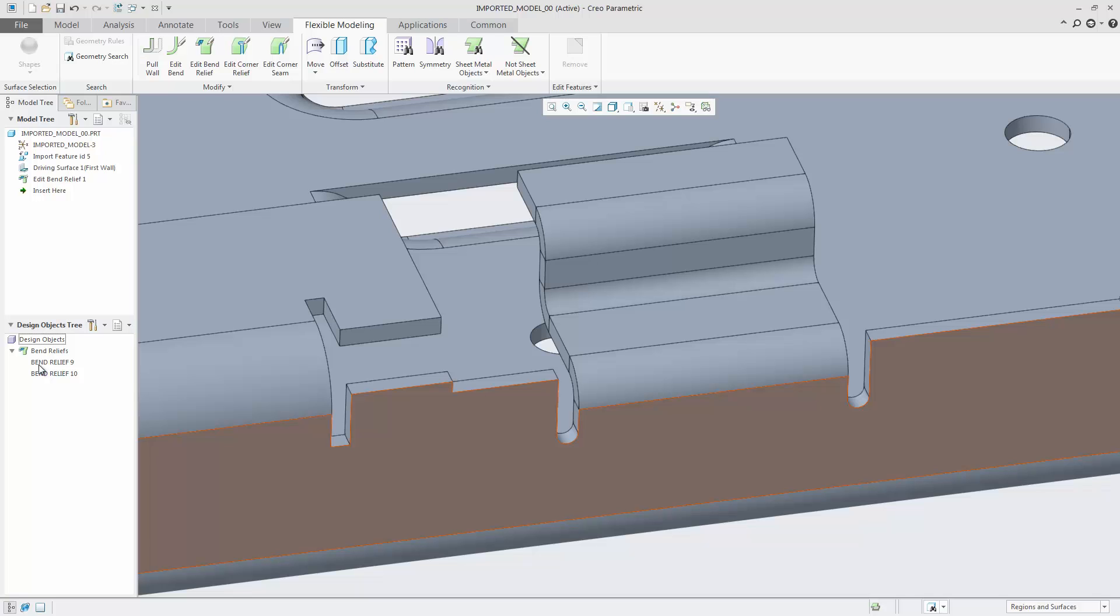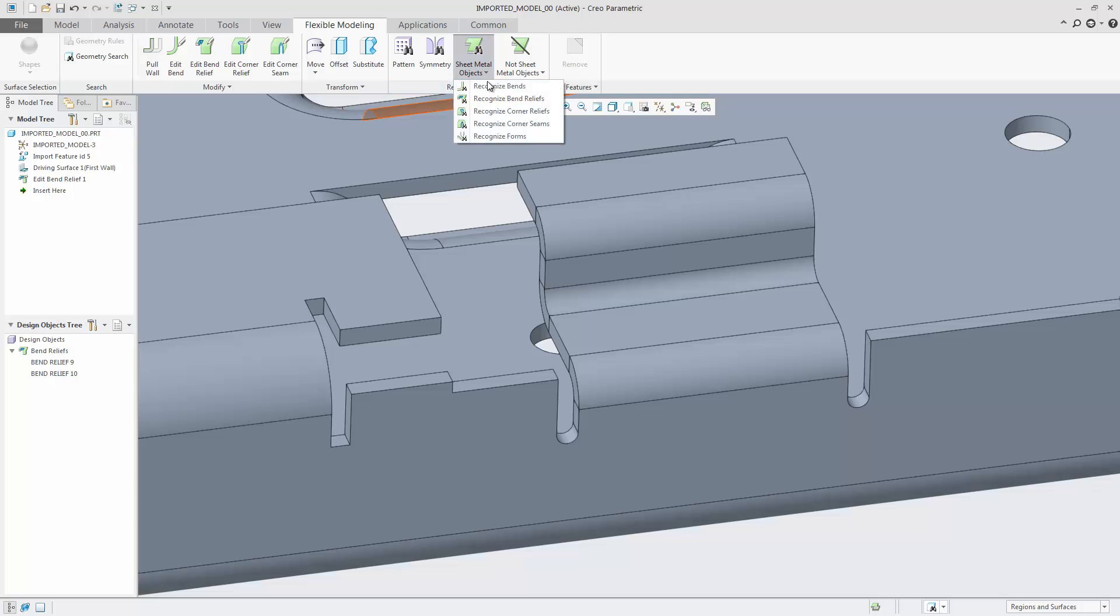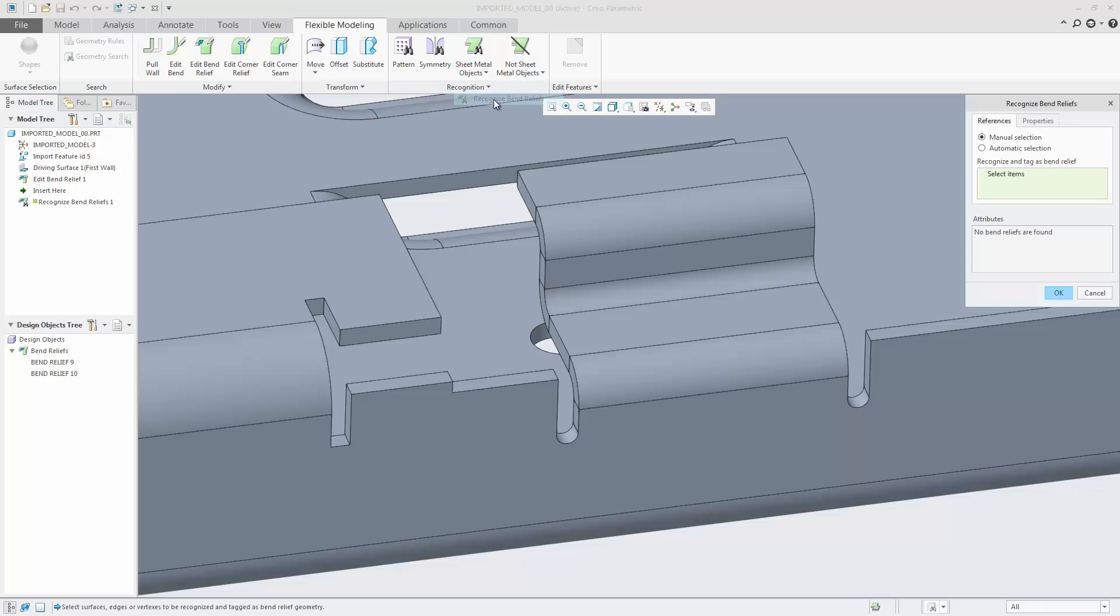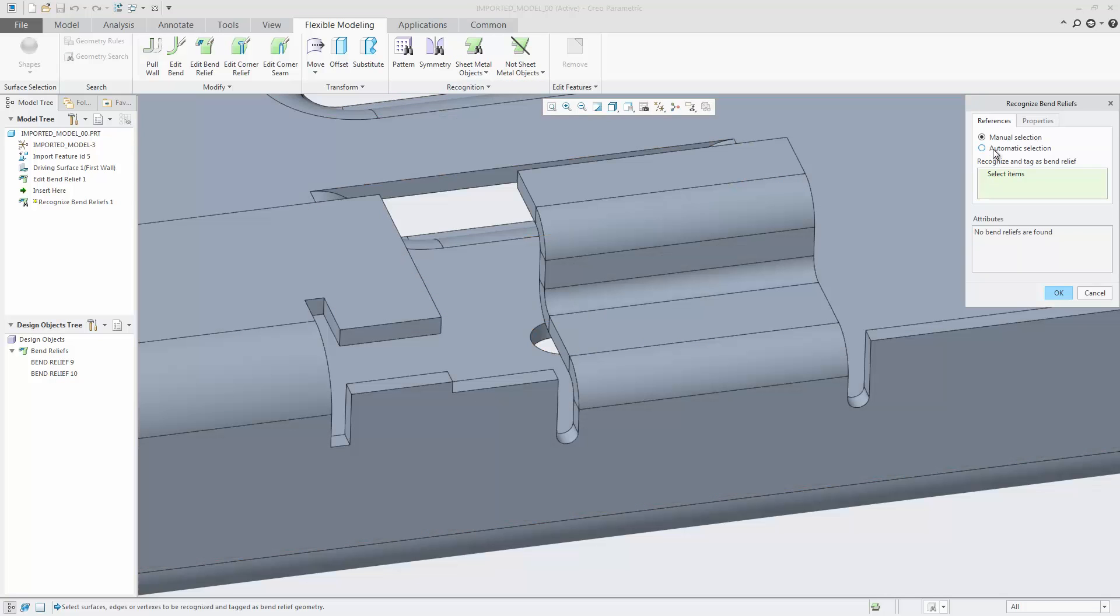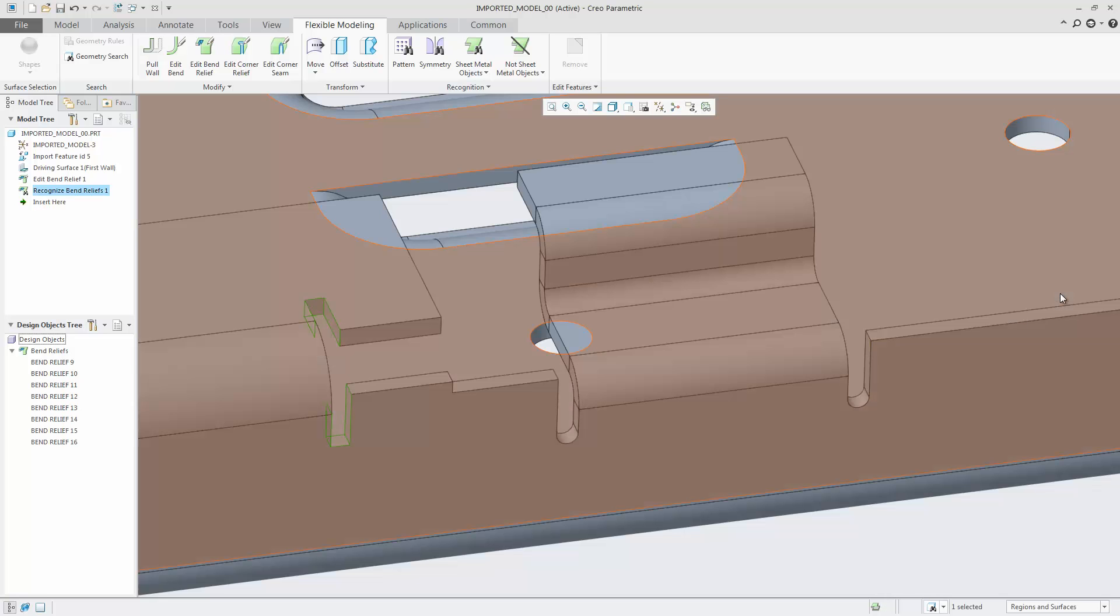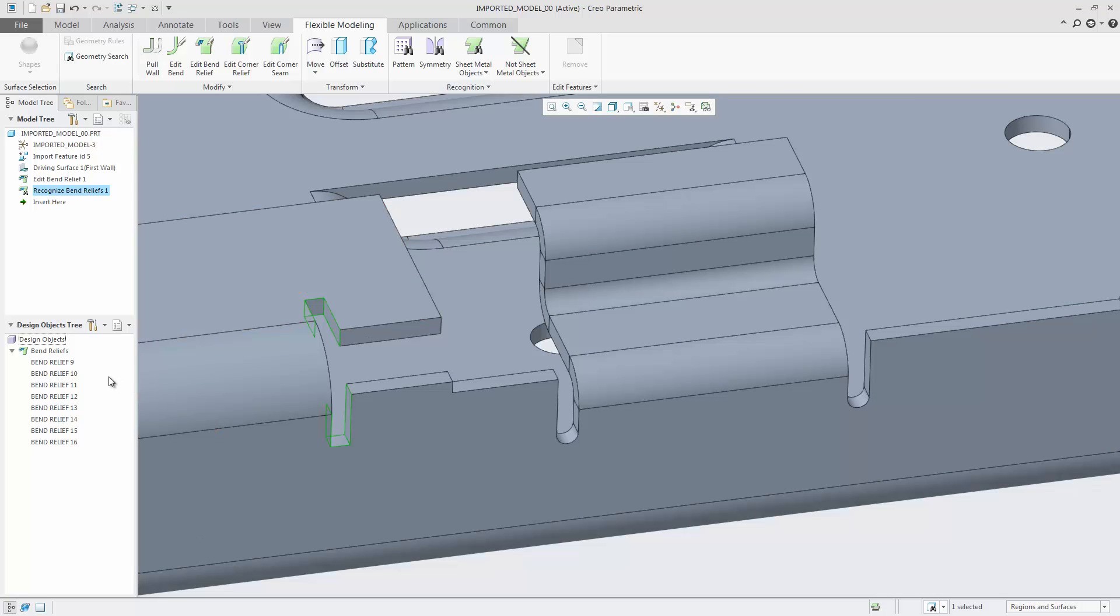You can also use the bend recognition tool before using the edit bend relief tool. As a result, you can easily propagate all changes to a bend relief to all recognized bend reliefs.